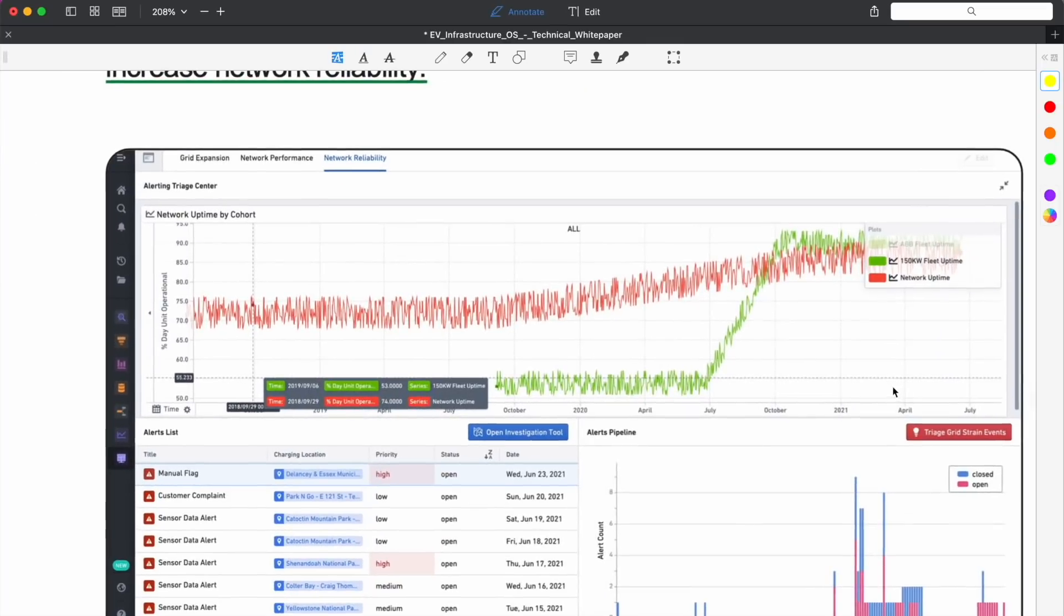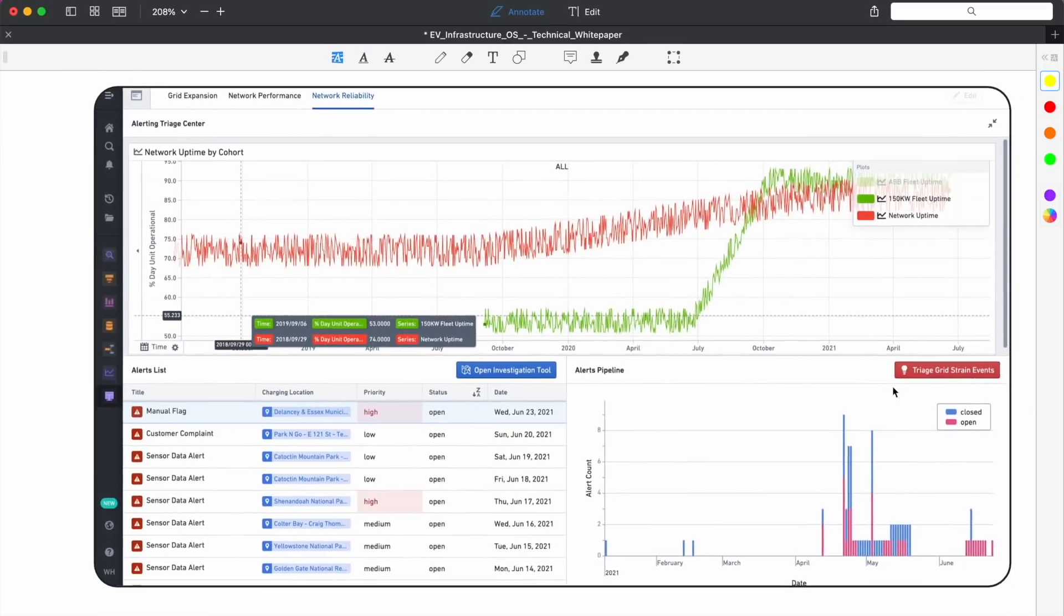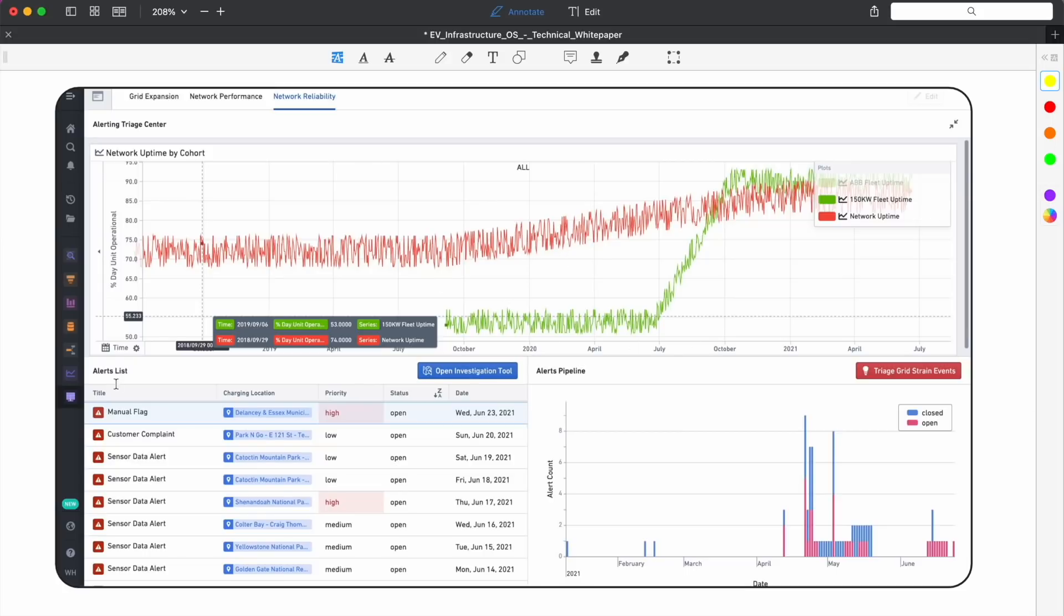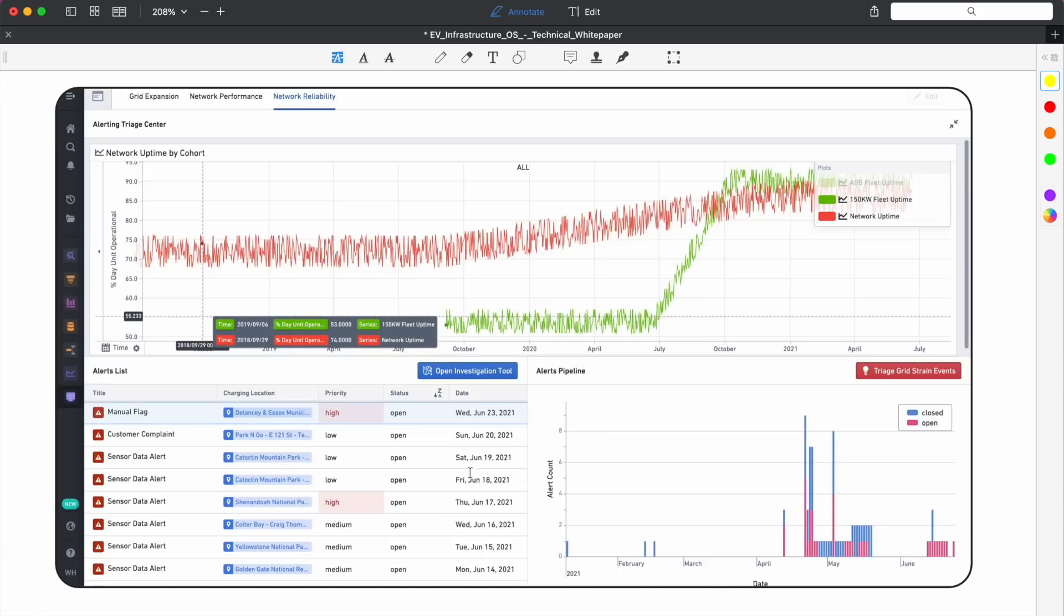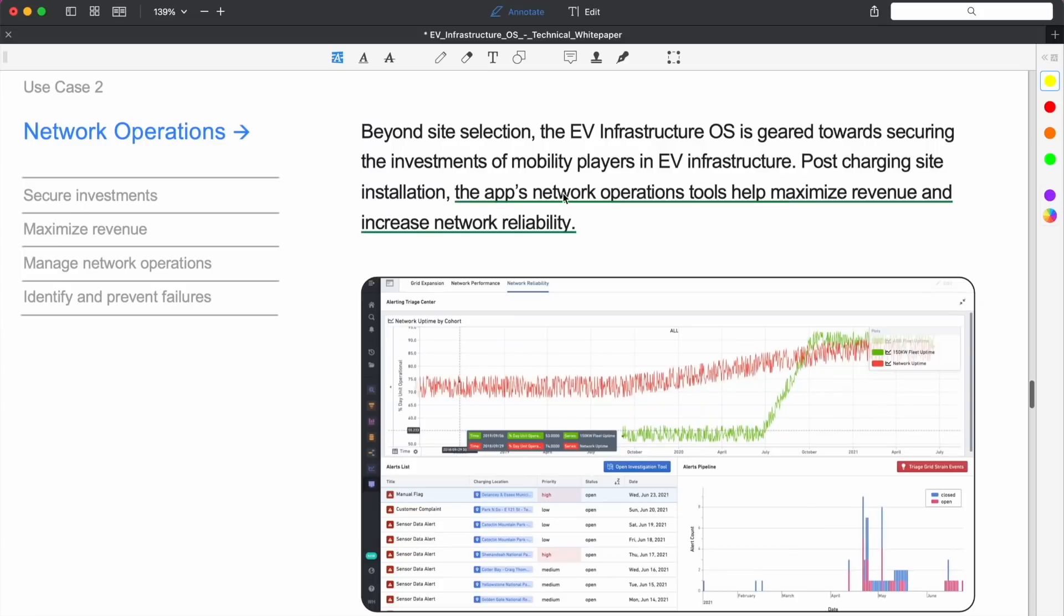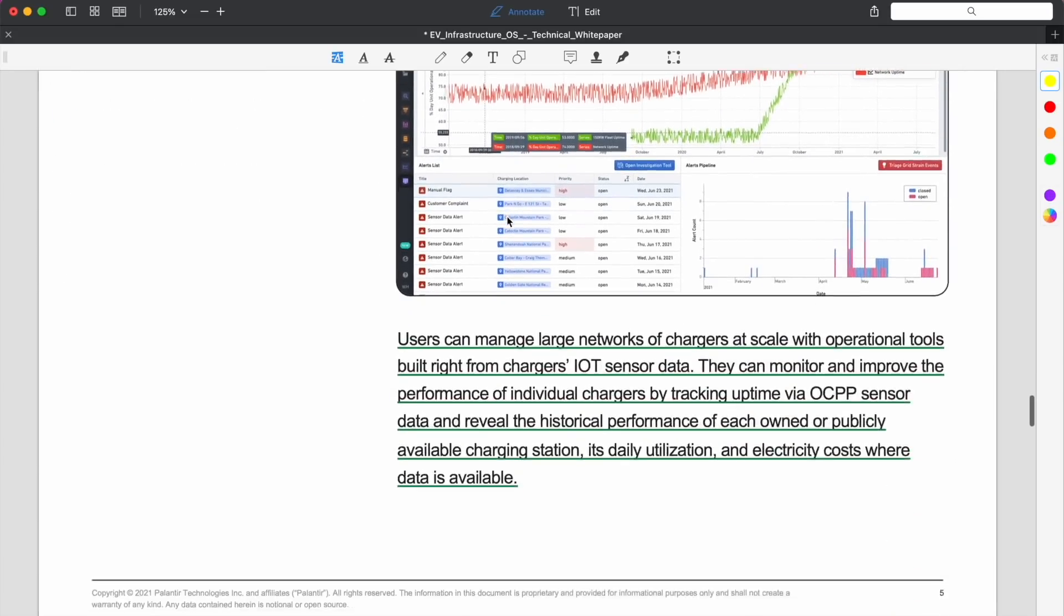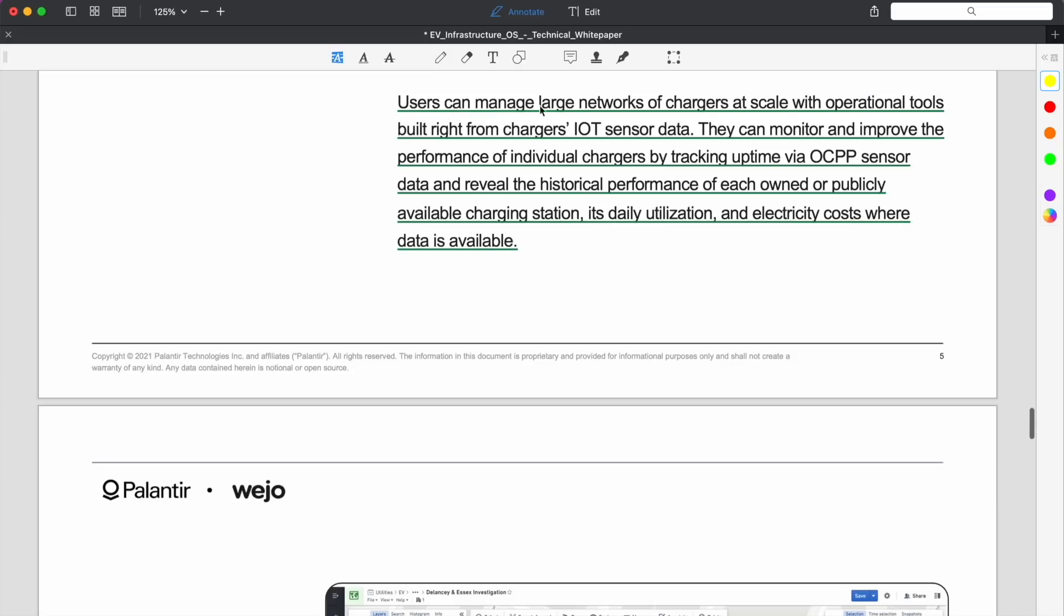We have automakers and we have utility companies, everyone that you could possibly think of that would benefit from having this data is put into the loop and can use this operating system. A holistic view of which kind of demand can be expected both today and in the future is critical for optimal long-term investment decisions and can deliver compounding value. Here we have another screenshot of how things look. Let me just zoom in so you can see that right away.